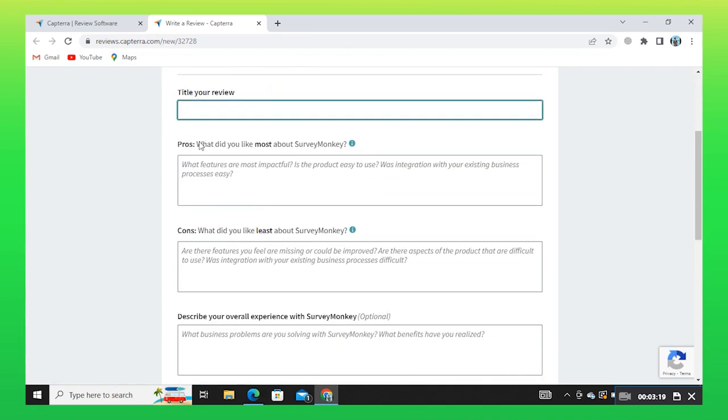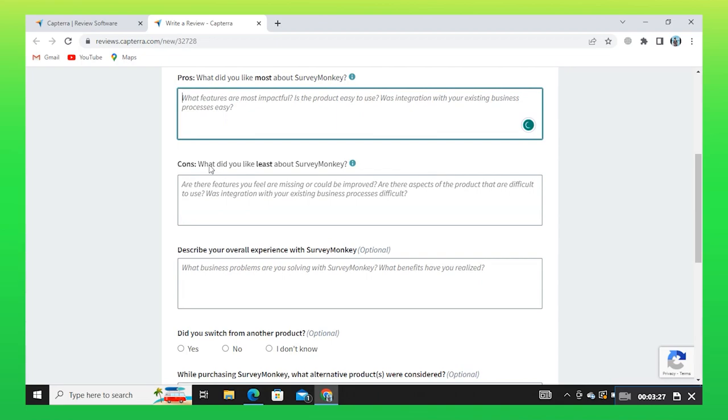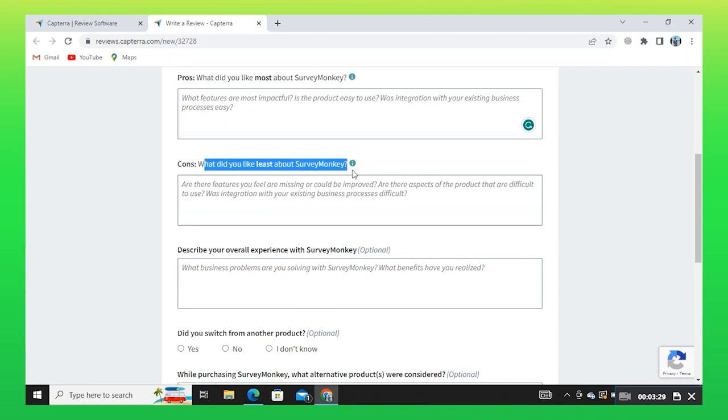After that, you may write what you like most about SurveyMonkey. After that, you may write about your overall experience with SurveyMonkey.